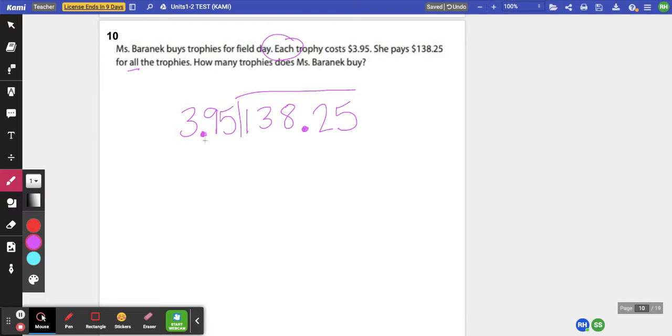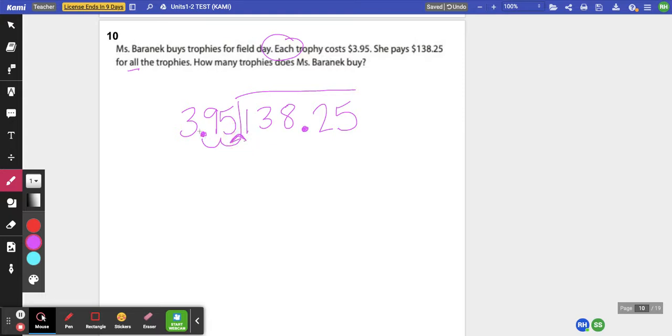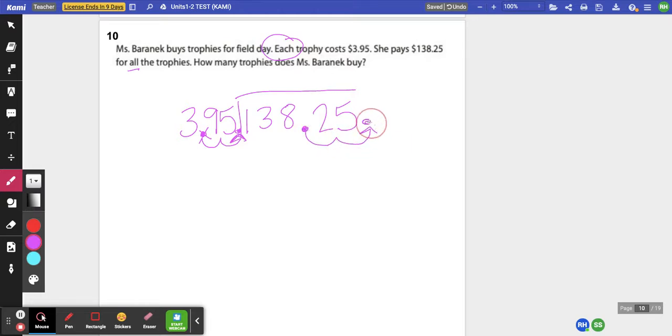Because I have a decimal on the outside and on the inside, I have to move this one over to make it a whole number. So I have to move it twice. So I have to move my dividend decimal over also twice just like I did in the divisor and it's going to go straight up in my answer.